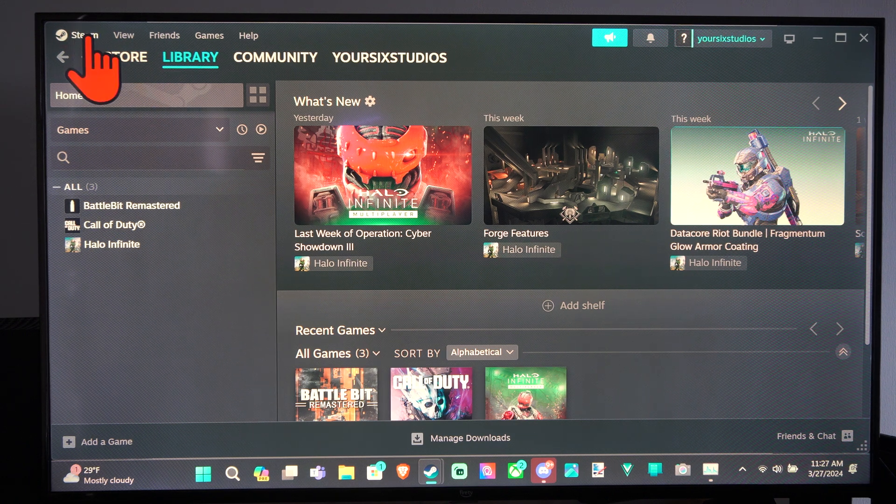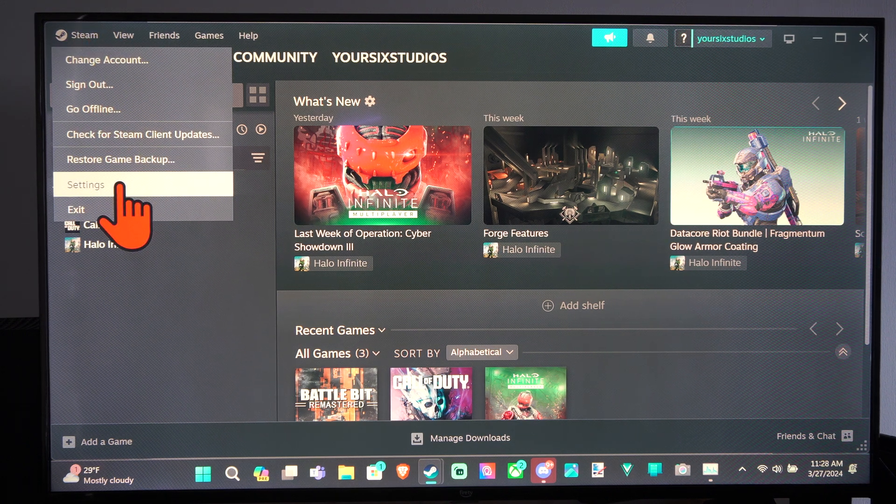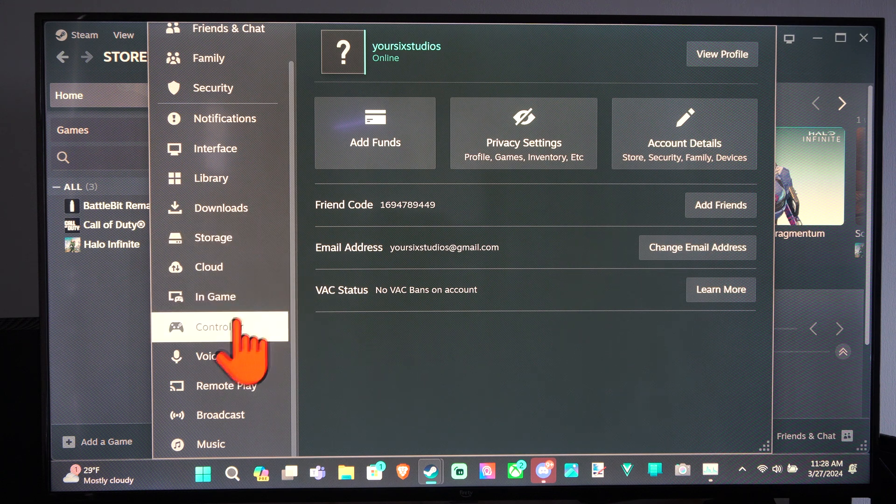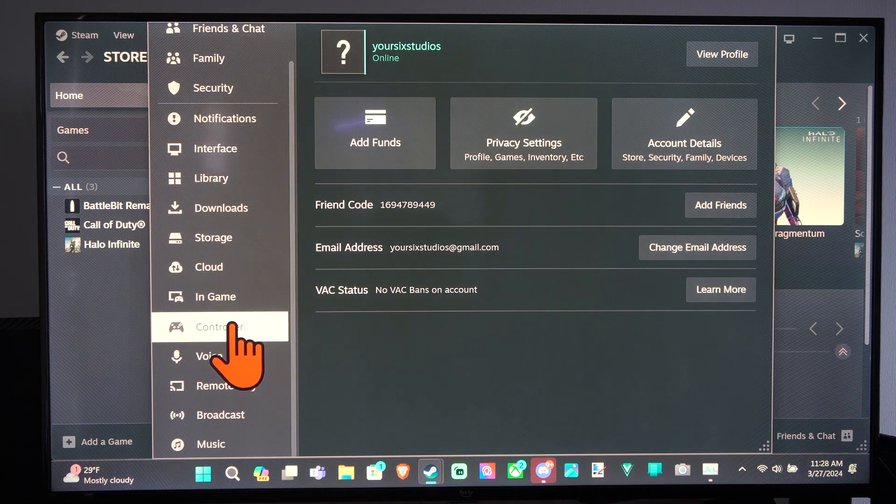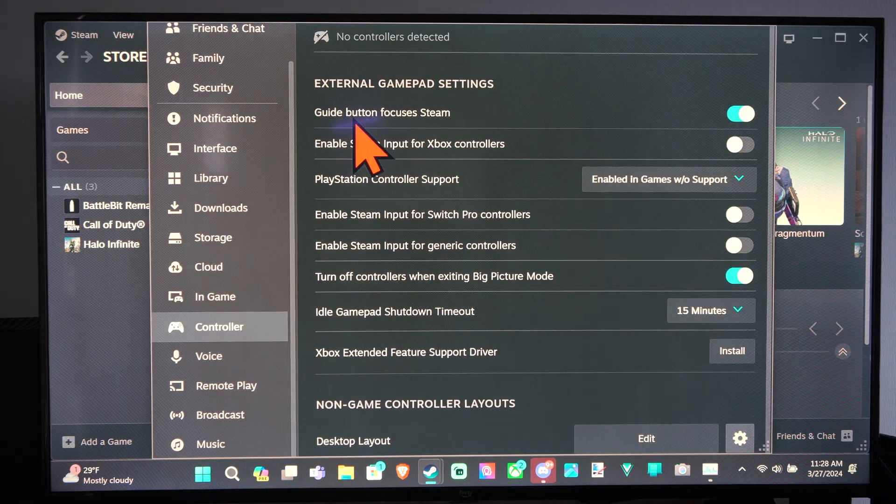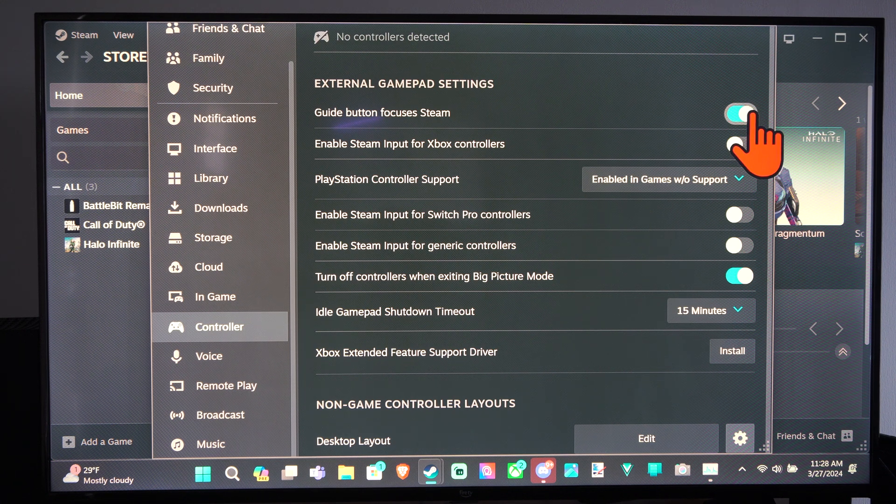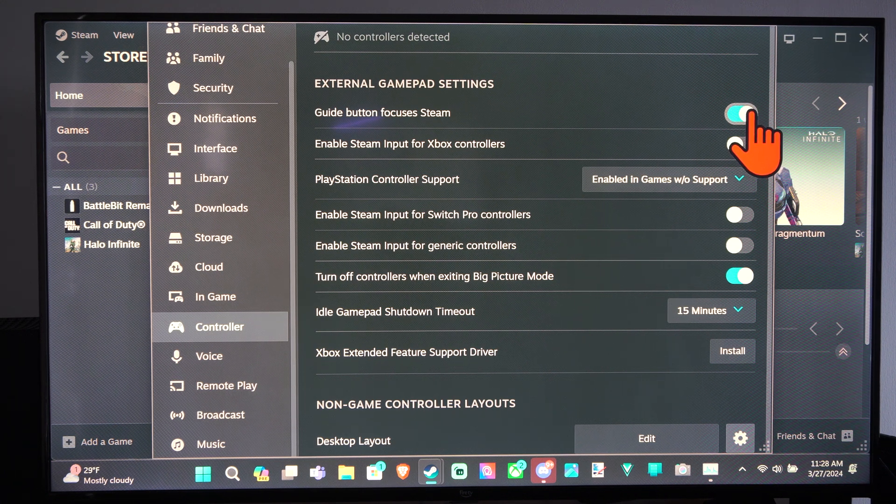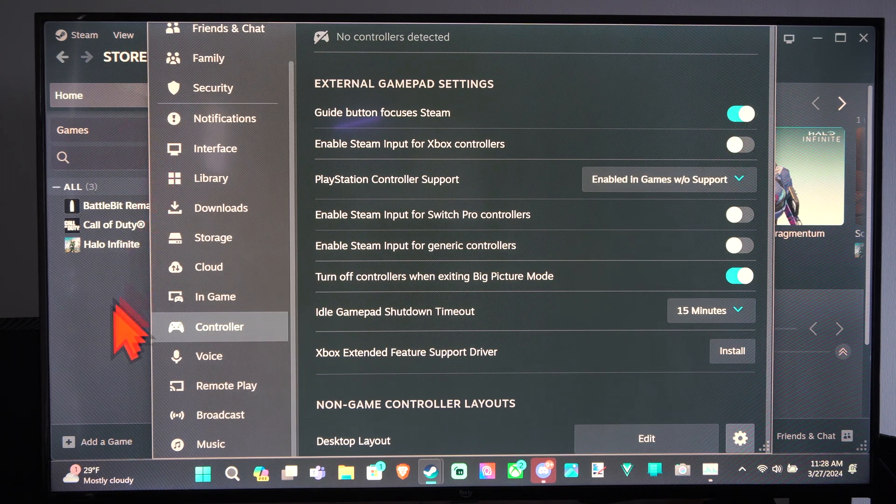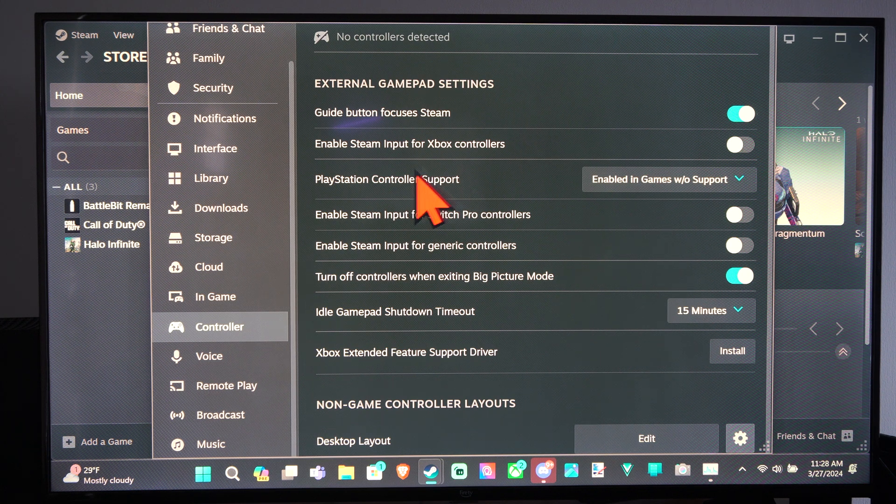Just go to Steam and drop down to settings and go to controller. Under here, we have guide button focuses in Steam. So if we have this turned on, I believe if we press the PlayStation button, Steam will just pop up in the background.